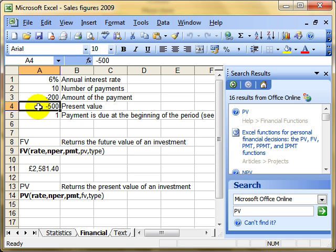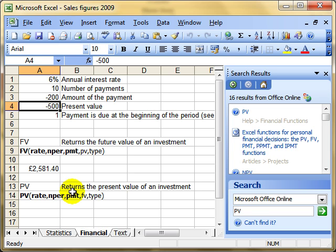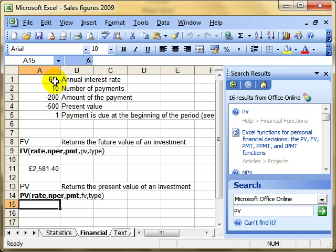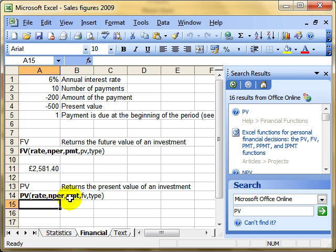The next function is PV. Future value gives you the future value of an investment. PV returns the present value of an investment, or more likely a loan. It allows you to calculate what size loan you could have. If you know the interest rate, how many payments you can make, and the highest amount of monthly payment you can make, it will tell you the maximum size loan you can have. It uses exactly the same arguments as FV.